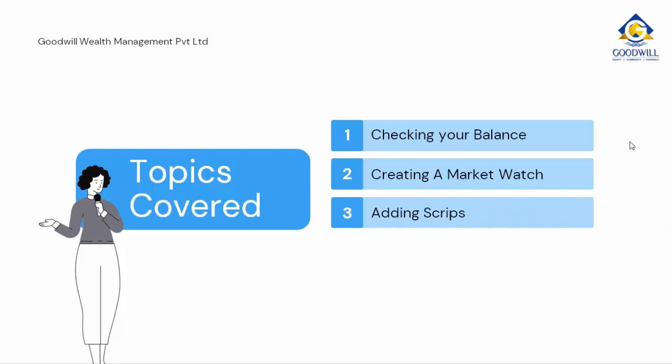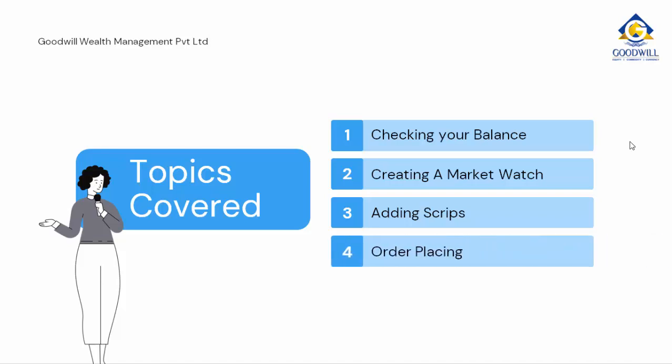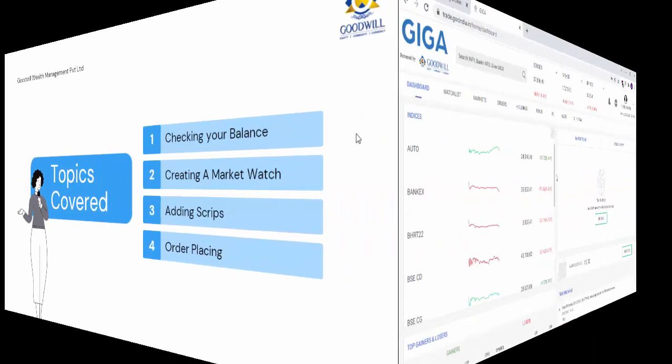Fourth, we will give you a brief introduction as to how you can go about placing orders in Goodwill GigaWeb. Now, let us move to our Goodwill GigaWeb login.